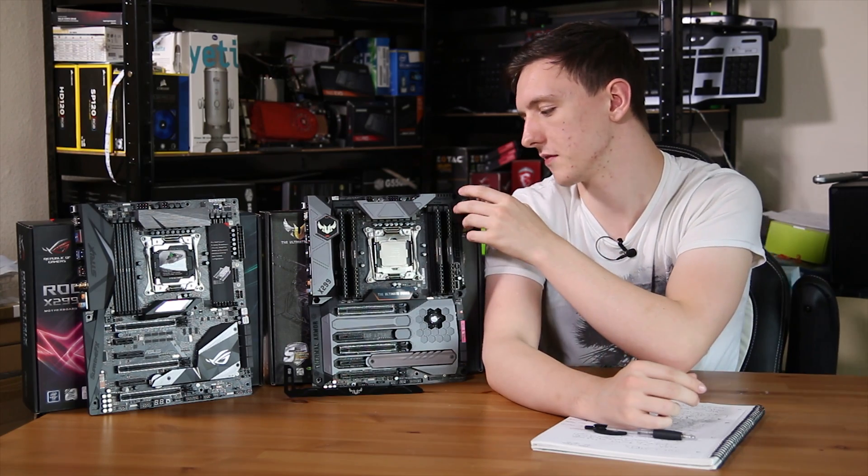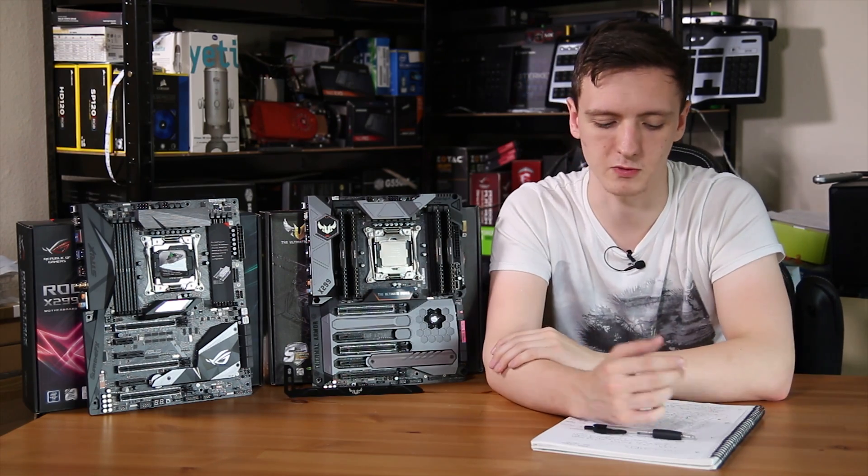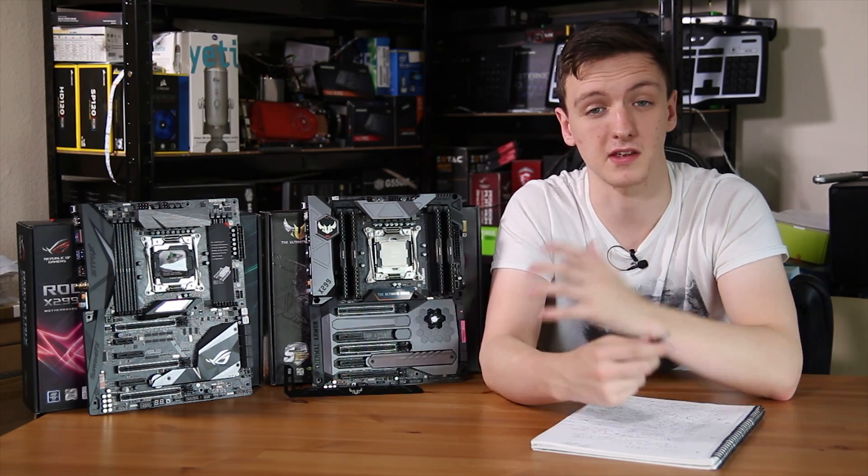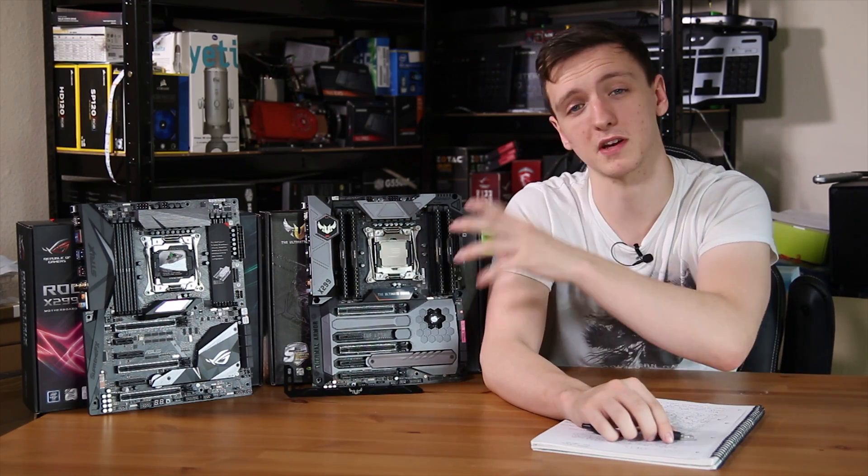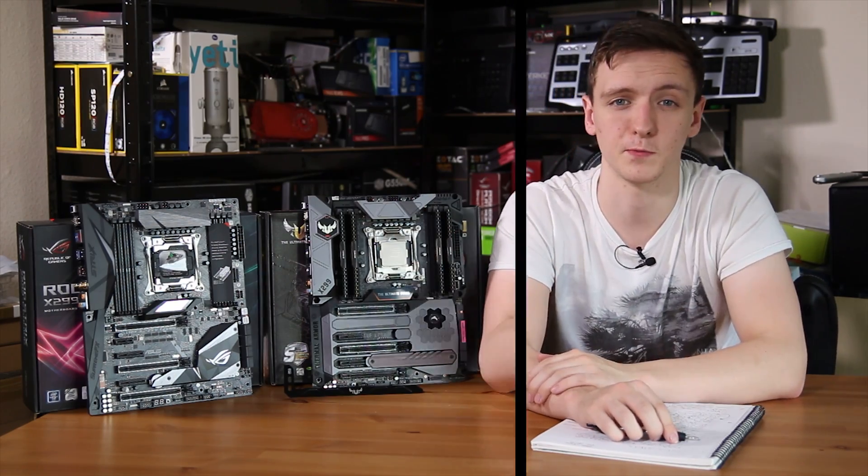And also, again, on the TUF, you actually have a MEM OK button as well. If you are doing memory overclocking, you just want to check that they're all working. But the Strix does also have some LEDs there too.